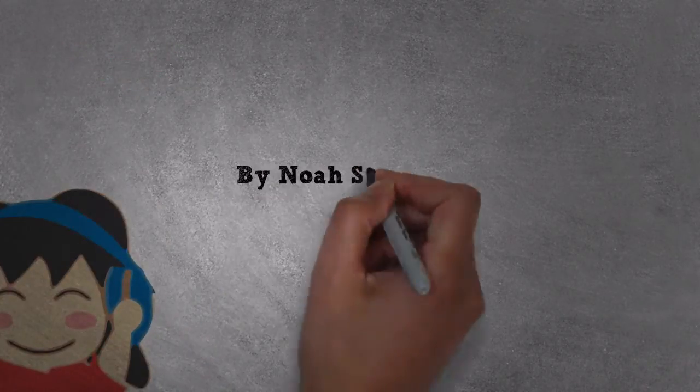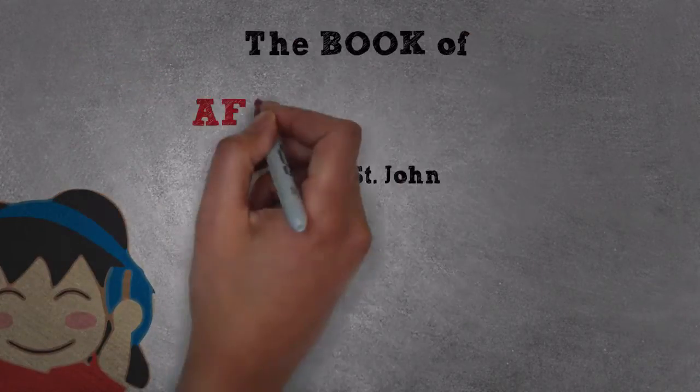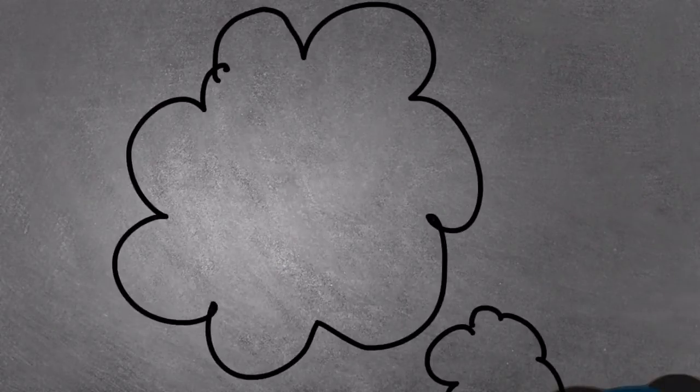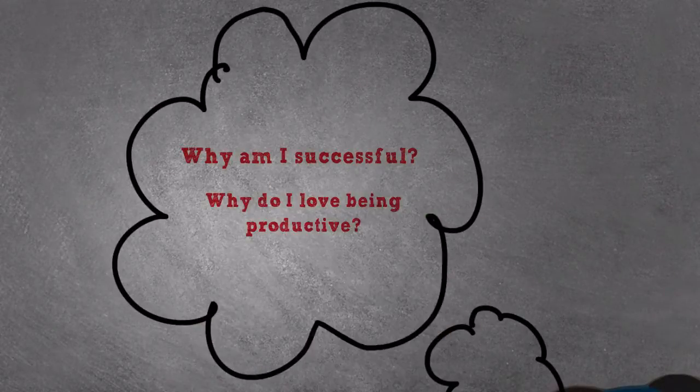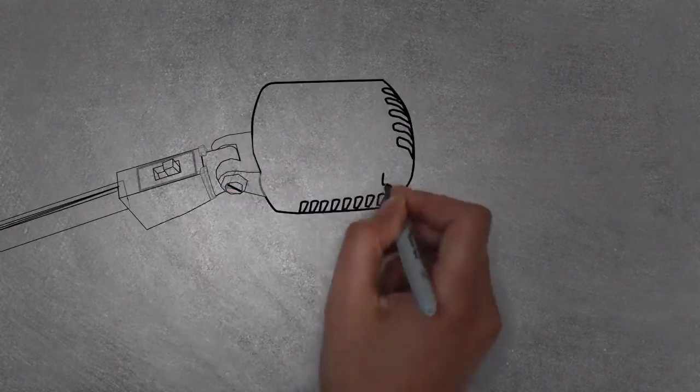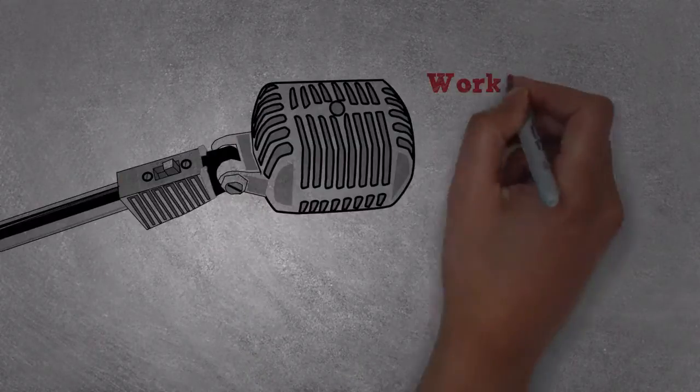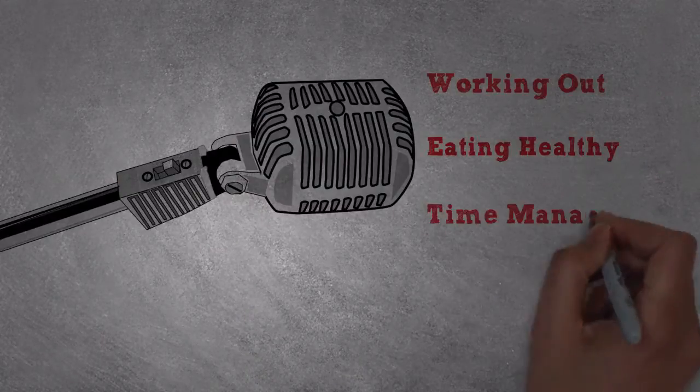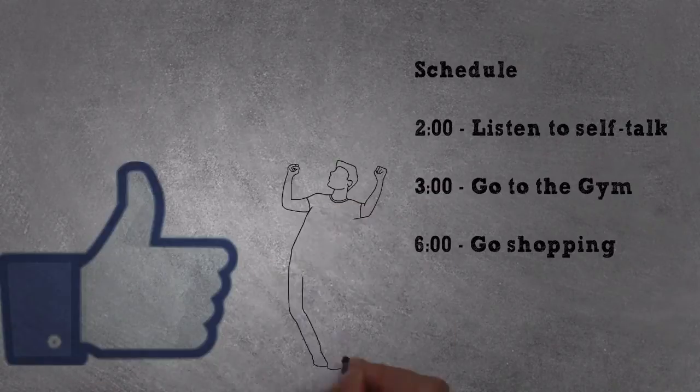Then I also read Noah St. John's The Book of Affirmations, which taught me to ask empowering, positive questions. So I spent a lot of time creating audio recordings for working out, eating healthy, time management, you name it. And they did work.